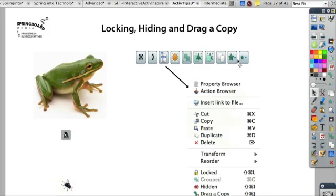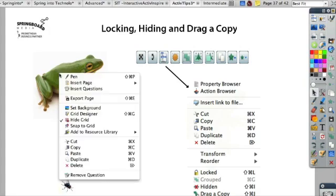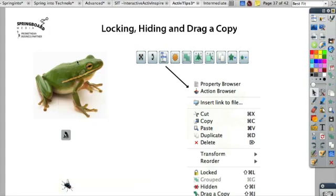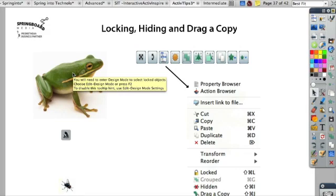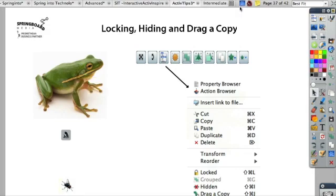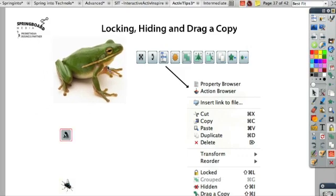Let's see what a page looks like in Design Mode versus Presentation Mode. In Presentation Mode, when I click on the frog, he's locked — it won't move. In fact, when I click on it, it says you will need to enter Design Mode to select locked objects. When I go into Design Mode, I can now move the frog around.